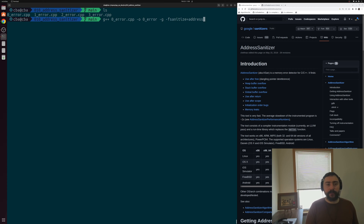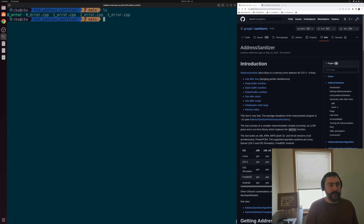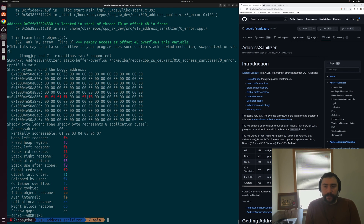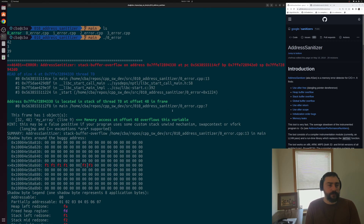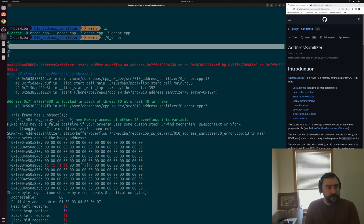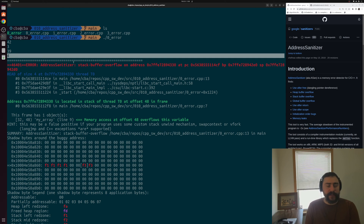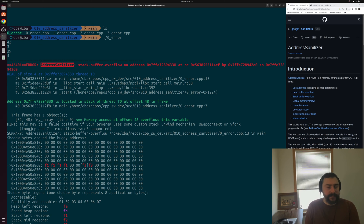We'll go ahead and compile 0error.cpp with -g so we get some nice line numbers, and then to turn on Address Sanitizer, we can just do -fsanitize=address. So we compiled it, let's go ahead and run it and look through the output. You can see our program runs normally — no errors for iterations 0, 1, 2, and 3. But then we get our off-by-one error where we're indexing out of bounds. Address Sanitizer yells at us saying there's a stack buffer overflow on this particular address, at this program counter value. It specifically tells us we have a read of size 4 in thread T0.